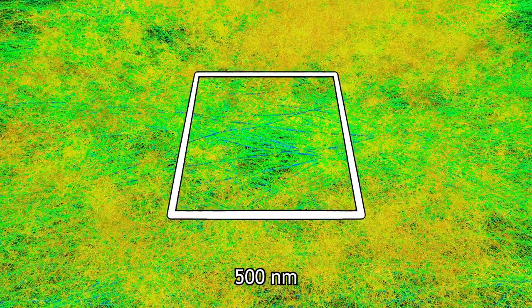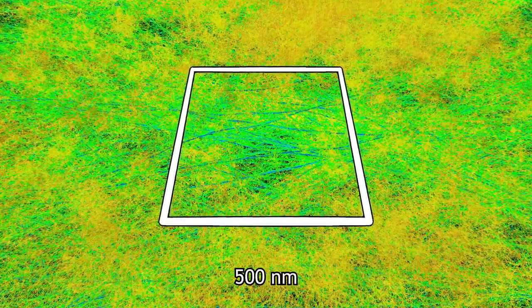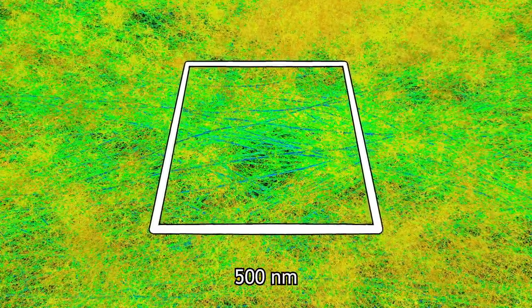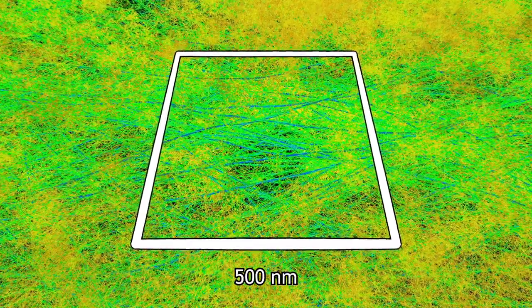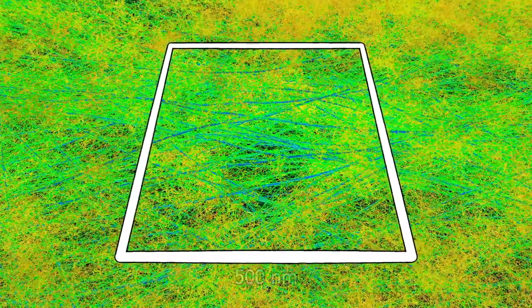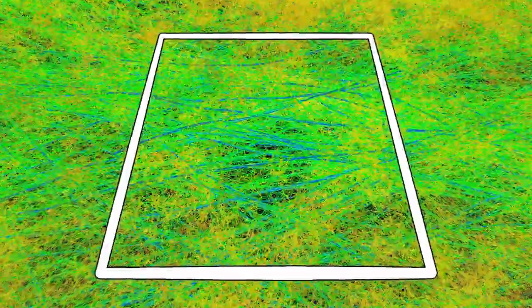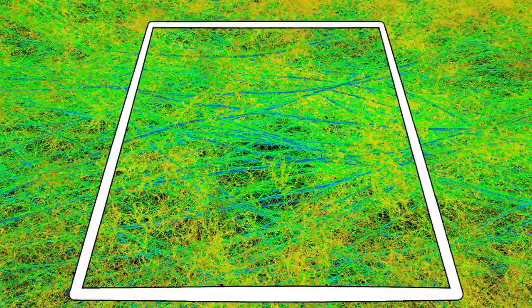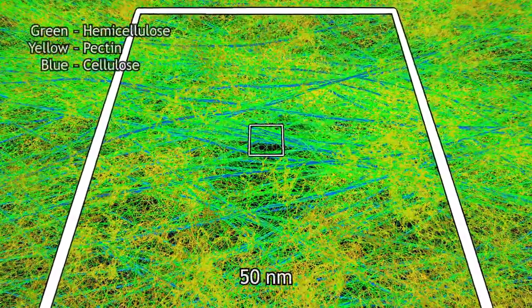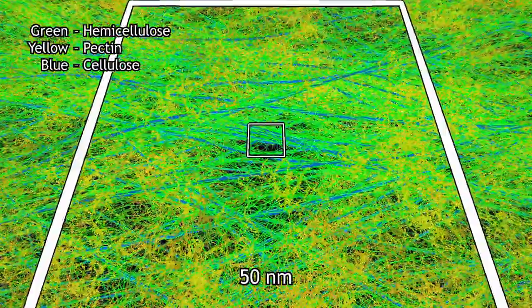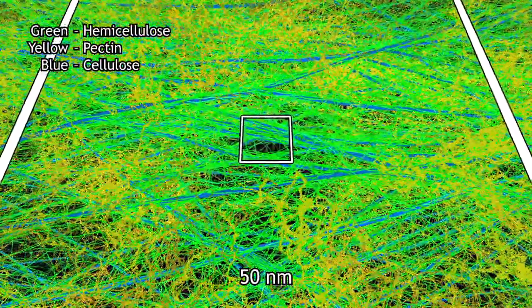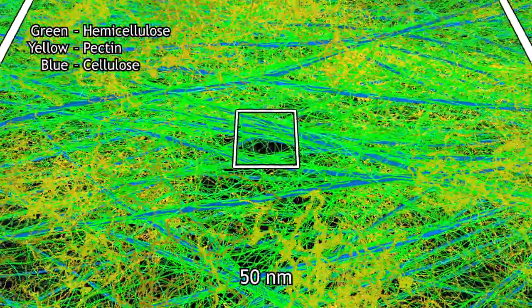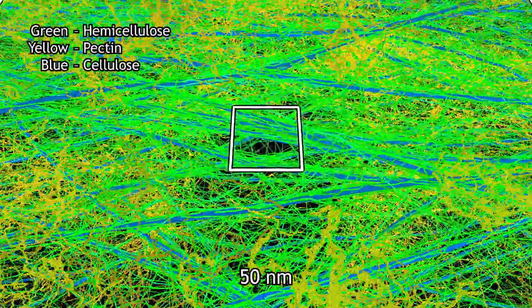The primary wall of plant cells has a composite structure that provides support and protection while remaining flexible enough for growth and expansion. The primary cell wall is mostly composed of carbohydrate polymers, including pectin gels, filaments of hemicellulose, and strong cellulose fibers.